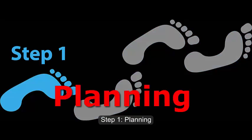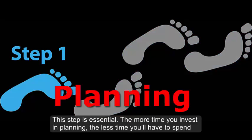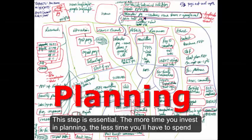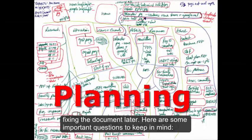Step 1. Planning. This step is essential. The more time you invest in planning, the less time you'll have to spend fixing the document later.